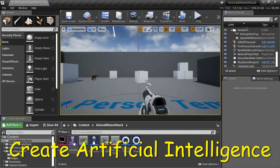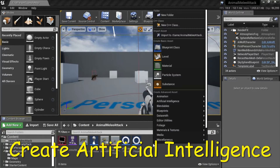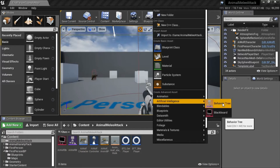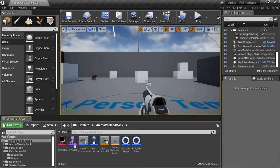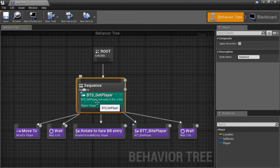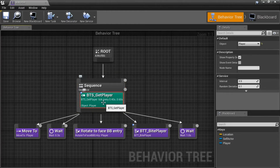To create the behavior tree and the blackboard, right-click to go to Artificial Intelligence, then select Behavior Tree and Blackboard. Double-click the behavior tree. It has a sequence. The service — Get Player — gets the player and puts it on the blackboard.